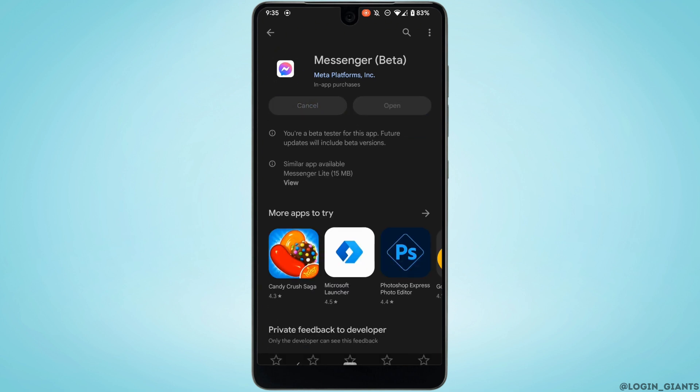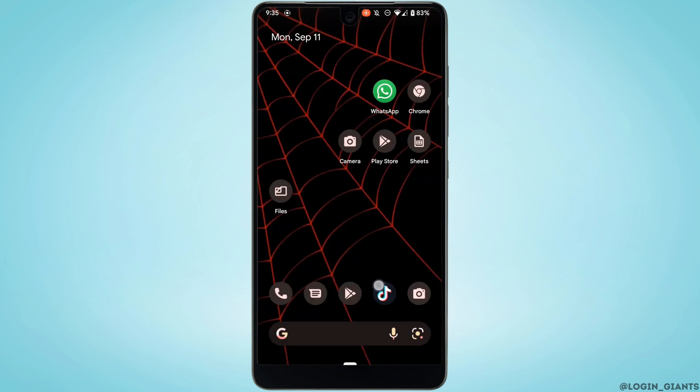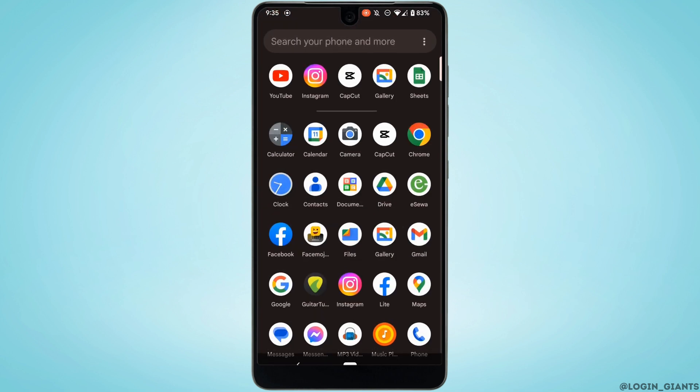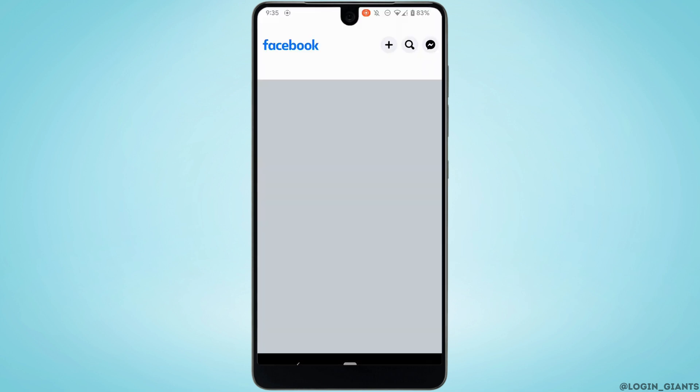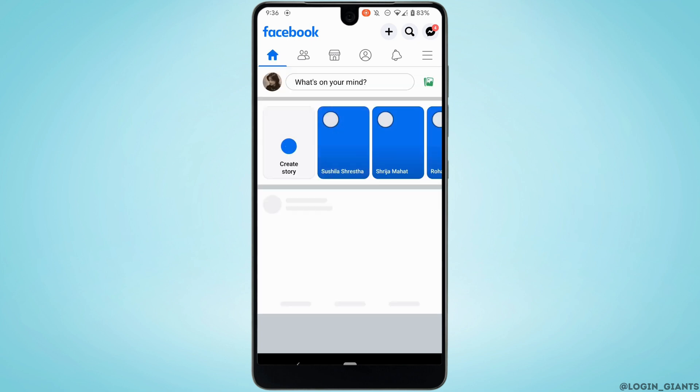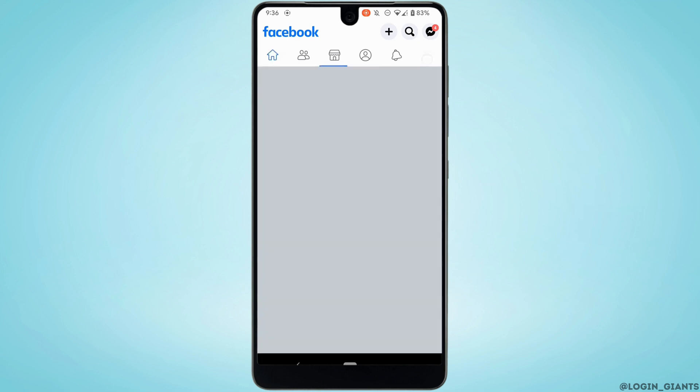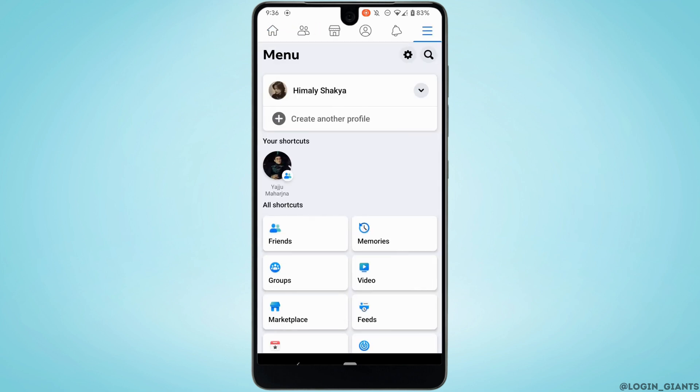Once the application has been updated, the next thing you want to do is to head over to your Facebook application and make sure you are logged into your account. Tap on this menu icon right here.